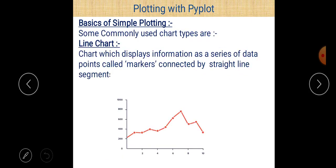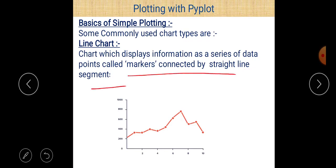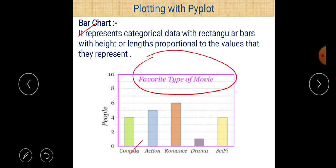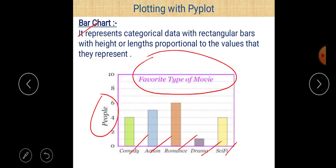What is a line chart? A line chart displays information as a series of data points called markers connected by straight line segments. What is a bar chart? A bar chart represents categorical data with rectangular bars whose height or length is proportional to the values they represent. For example, a bar chart can show the number of people who like different types of movies such as comedy, action, romance, drama, and sci-fi. Information is represented using different bars.